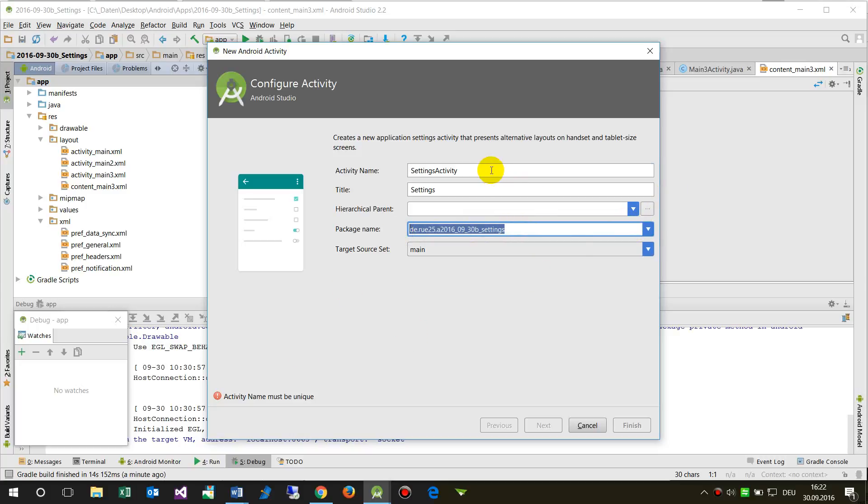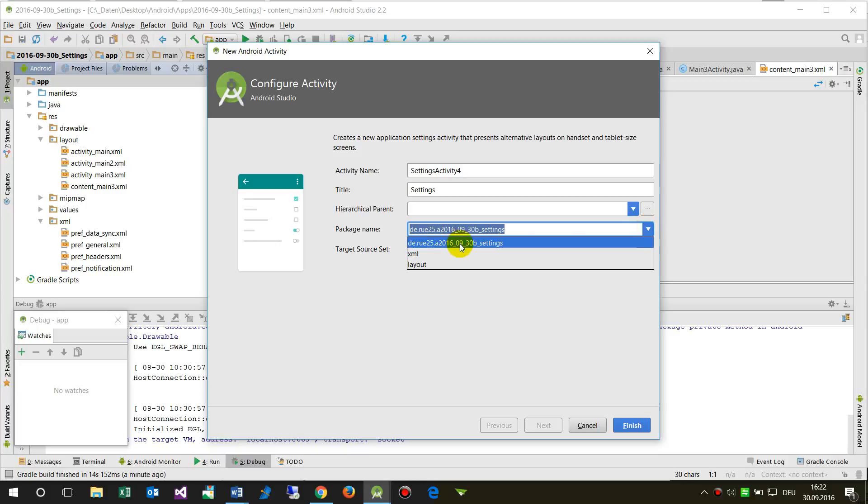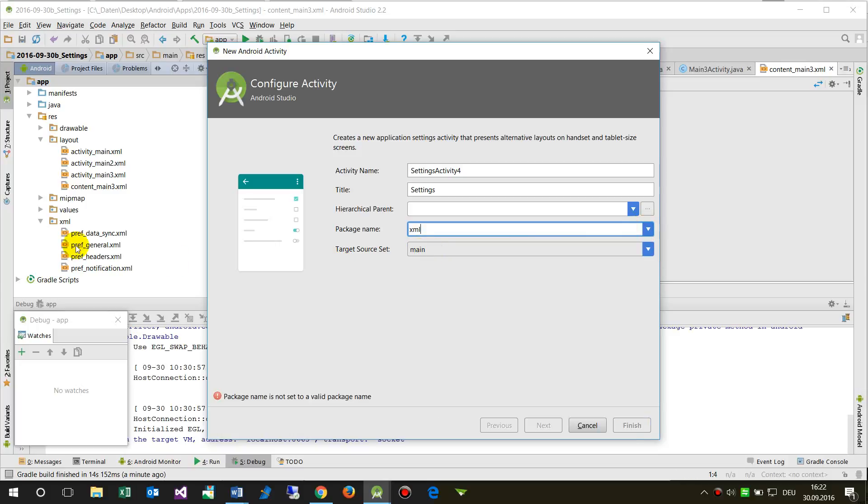The package name is visible here. But if you try to do it in XML or in layout...